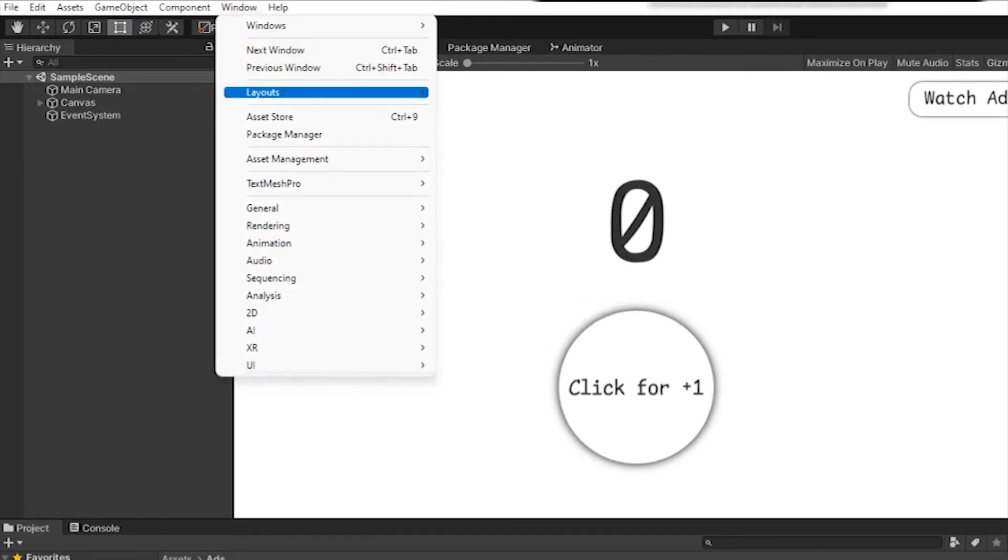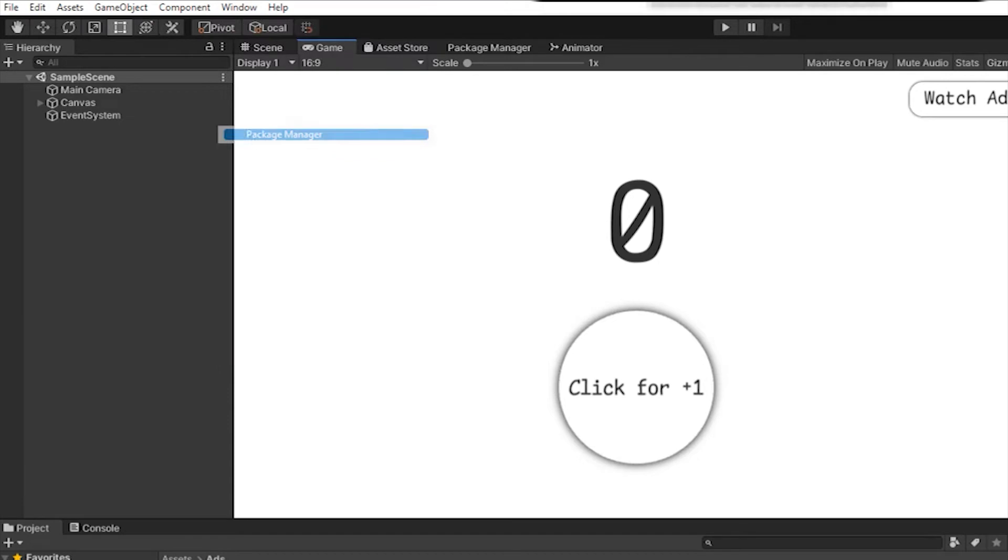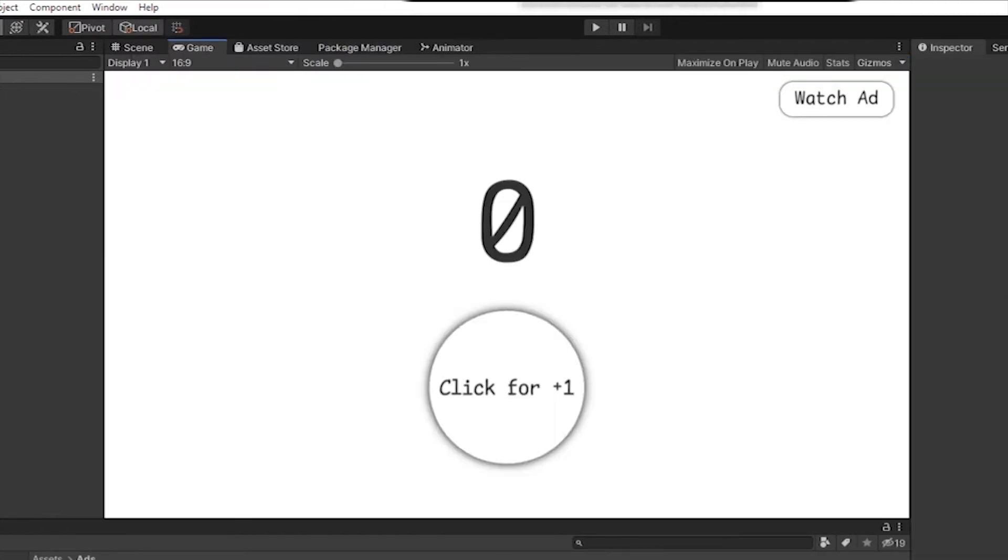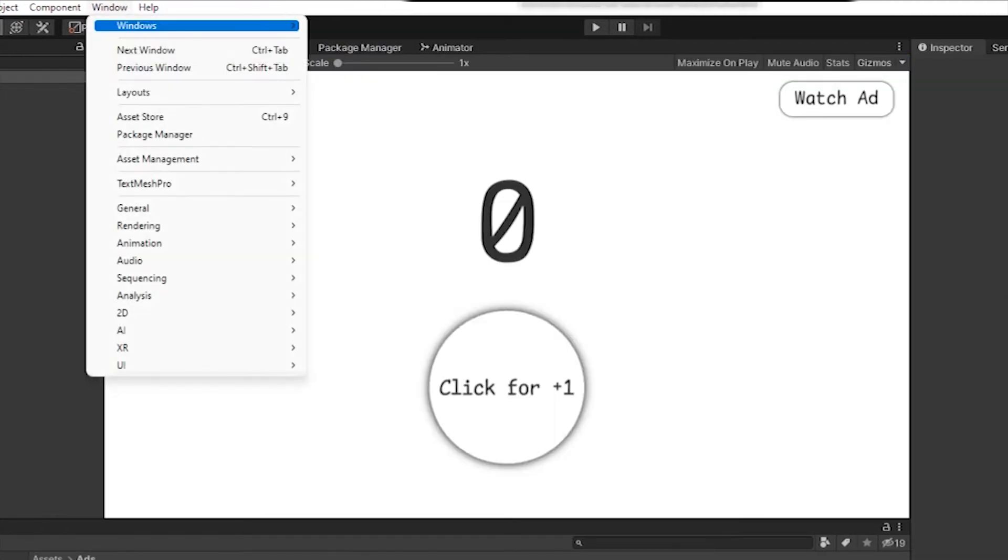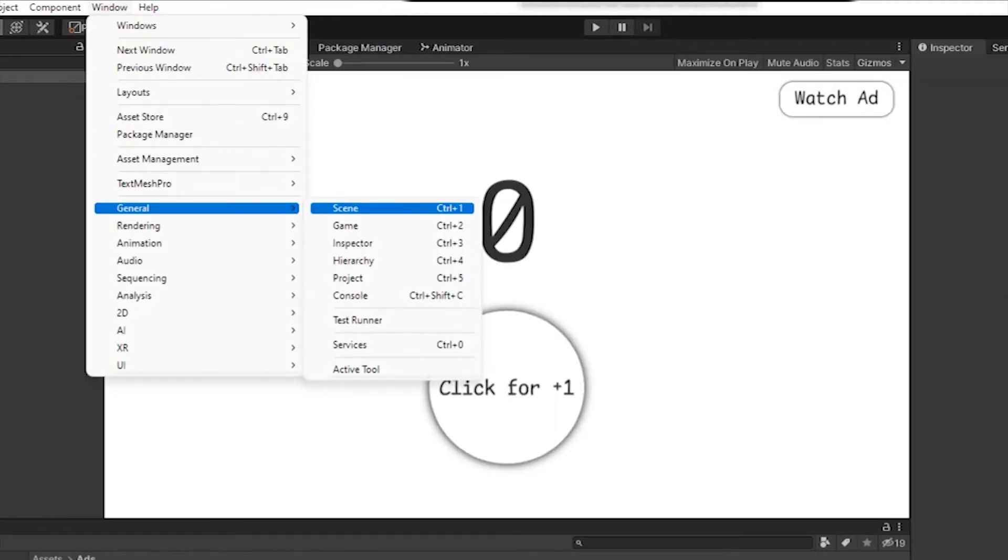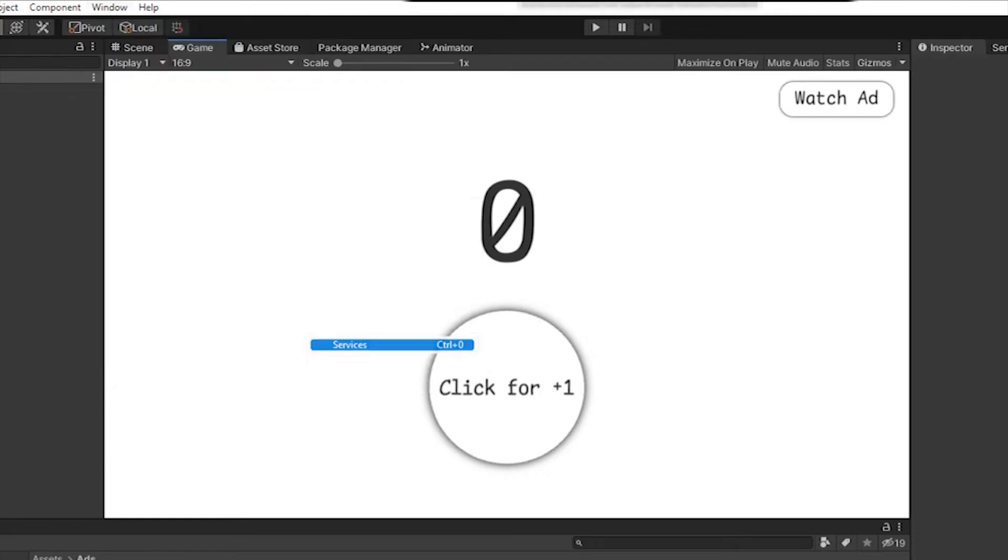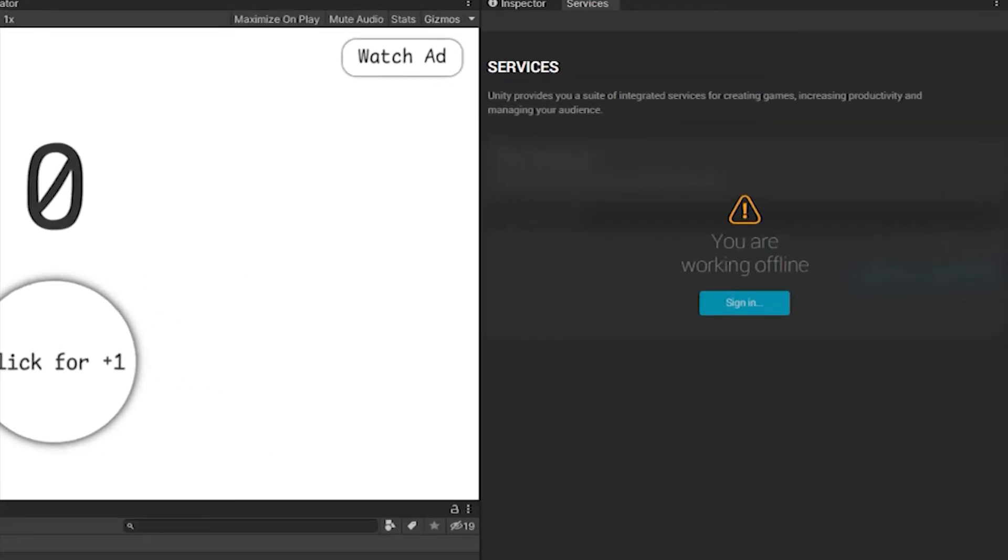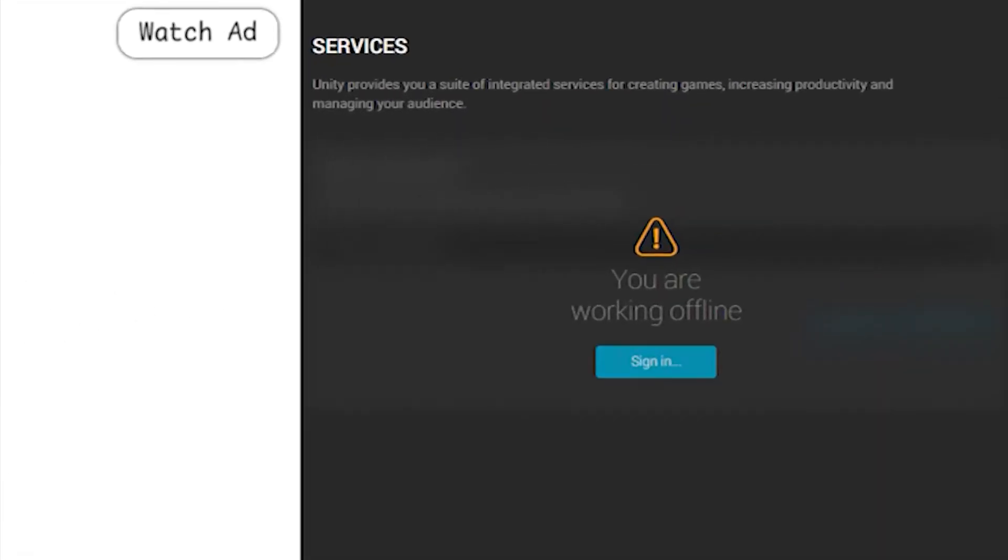First of all, we will open the package manager via the window tab and download the advertisement. After that, click on the window tab again, then general and services. In this tab, you need to login under the same account as in Unity Dashboard.